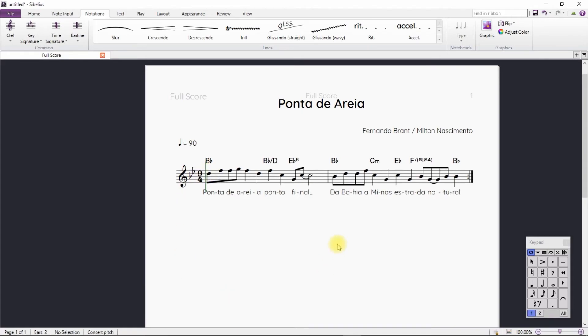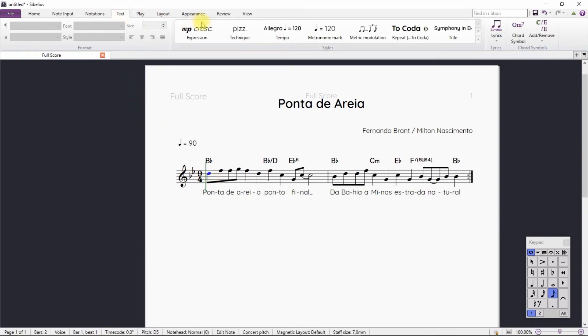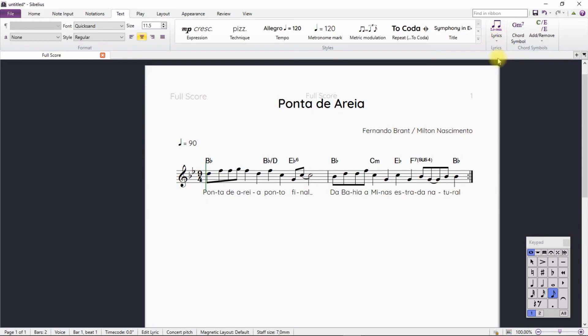To continue on the second verse, we select the first note again, go to the Texts tab and click on the bottom of the Lyrics button. We choose the Lyrics Line 2 option. We continue writing.